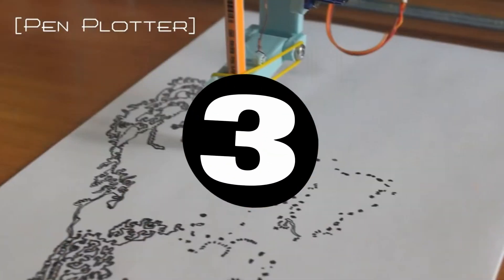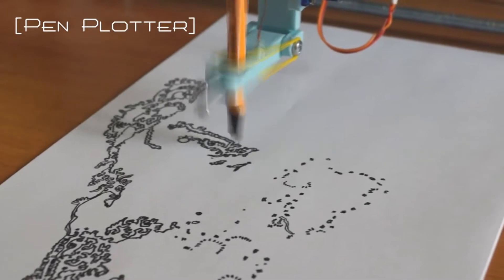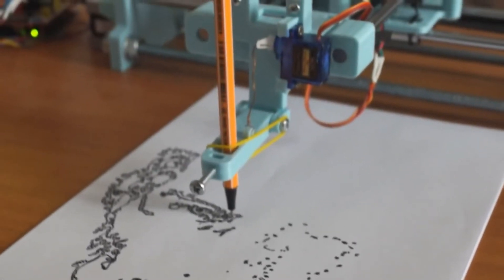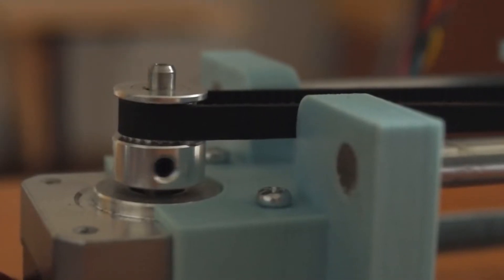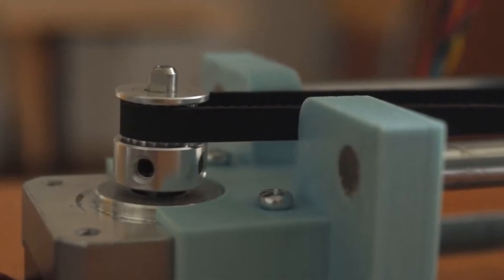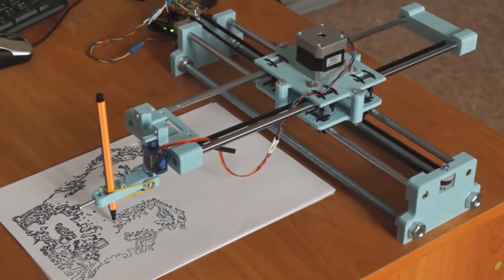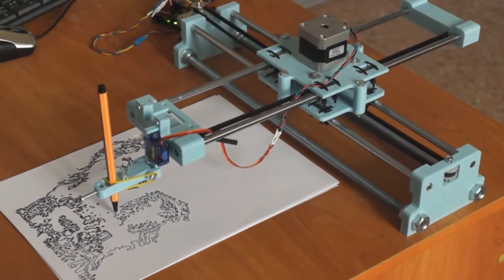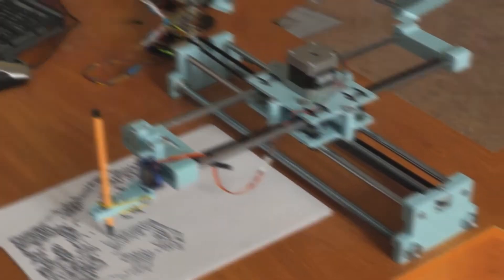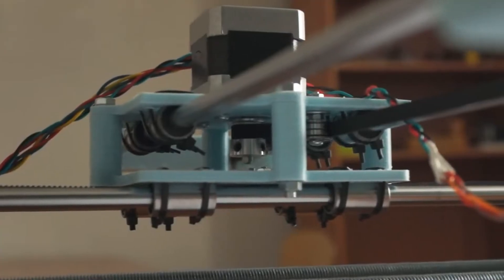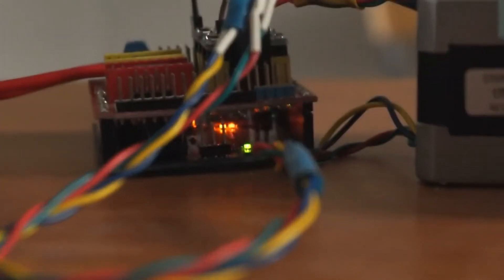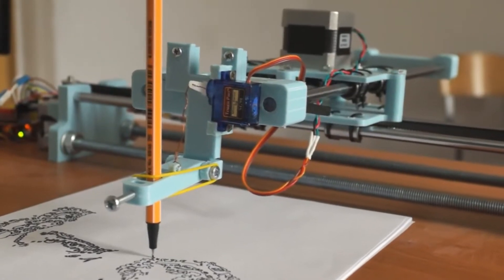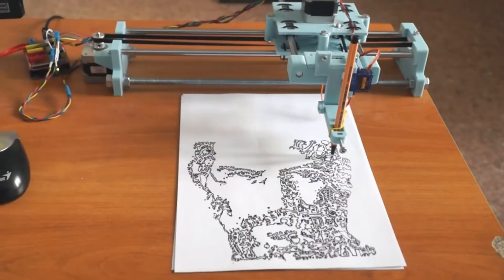Our third project is a 2D plotter that utilizes stepper motors typically found in 3D printers for high precision. It employs a Raspberry Pi to process G-code, a programming language that controls CNC machines. The plotter can create detailed human portraits with exceptional accuracy, showcasing its impressive capabilities.